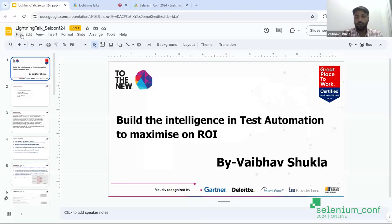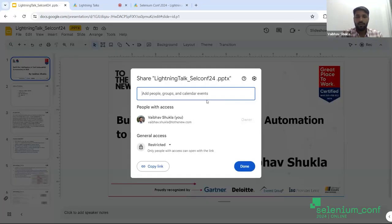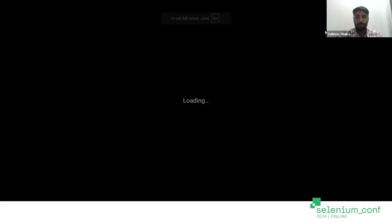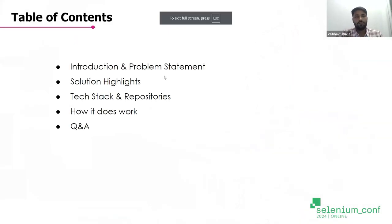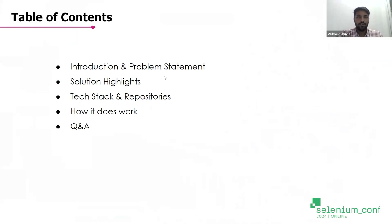So I believe we have Vaibhav Shukla in the audience. Hello, everyone. We'll talk about how we can increase the ROI and how to build intelligence in our test automation. We'll walk through some content. In the coming three minutes, we will cover the introduction and problem statement, what we have done for making the increment of the ROI, what we are using, what are the tech stack repositories and how does it work, and lastly we'll take Q&A.